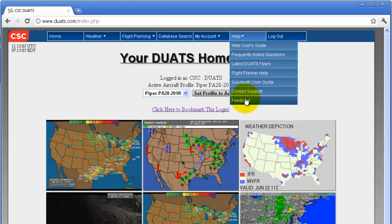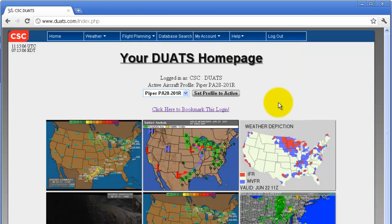If you wish to log out of DUATS, click on 'Log out' in the top right corner of your screen. And reset password.